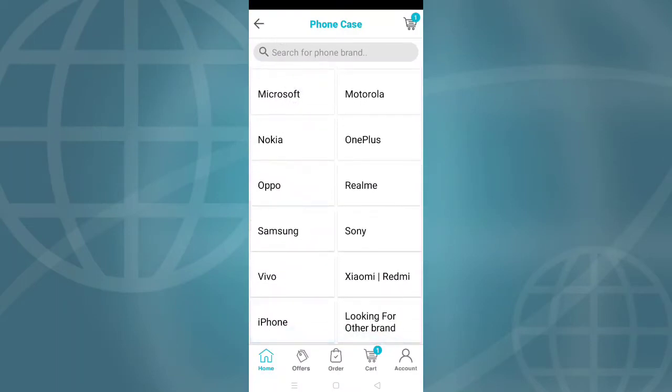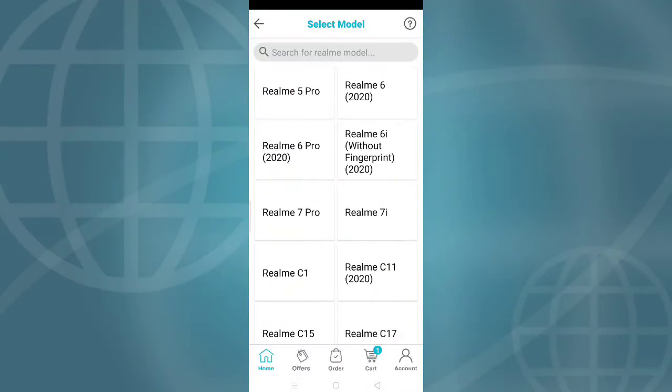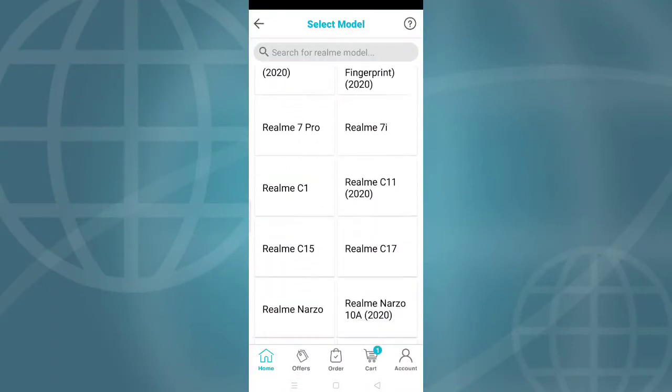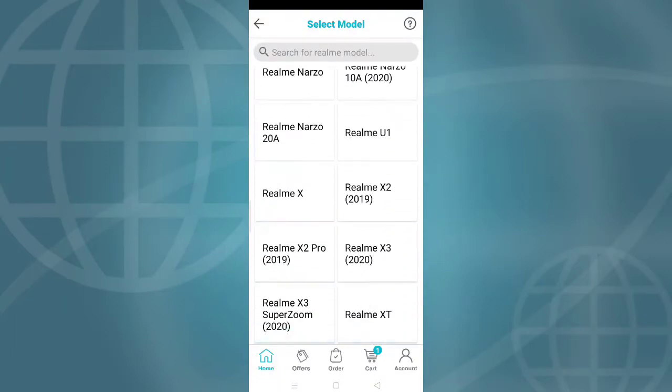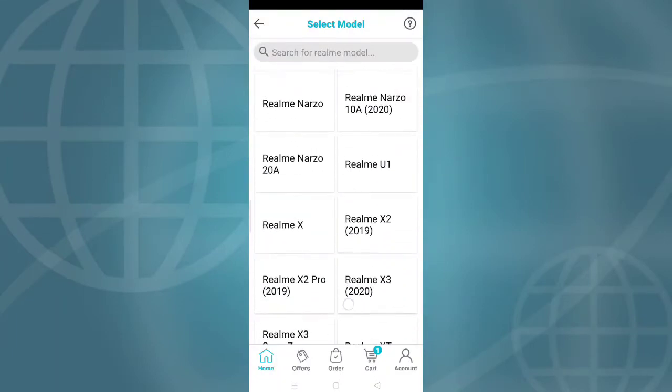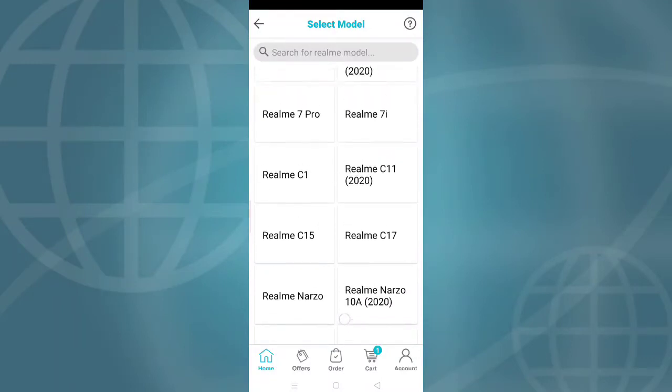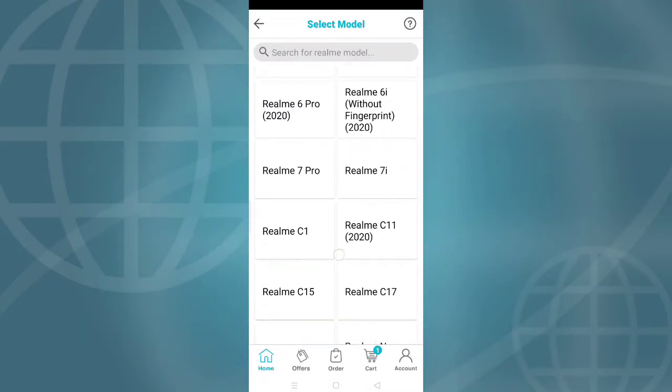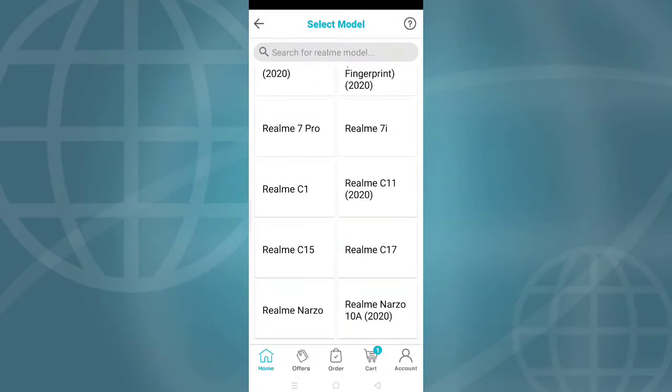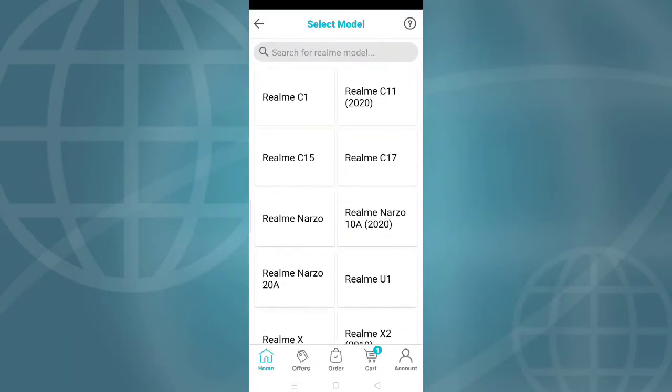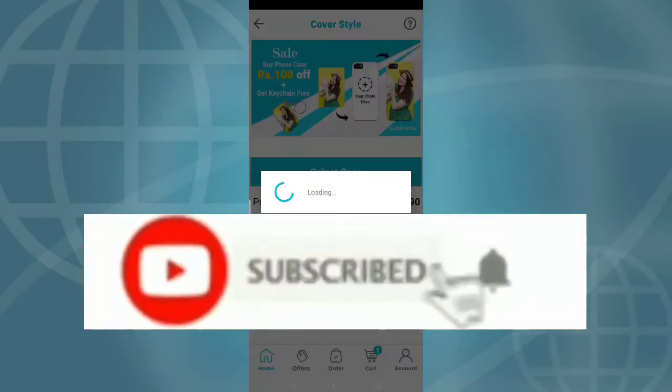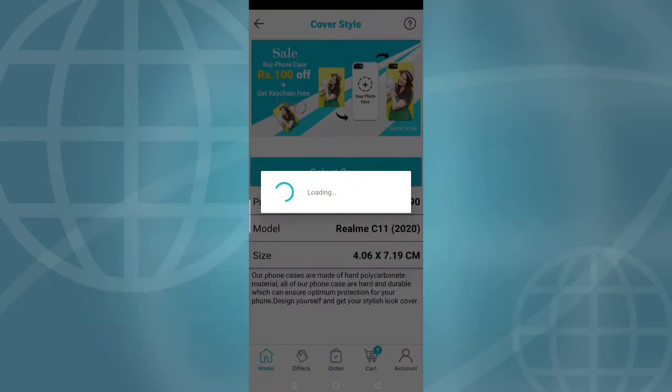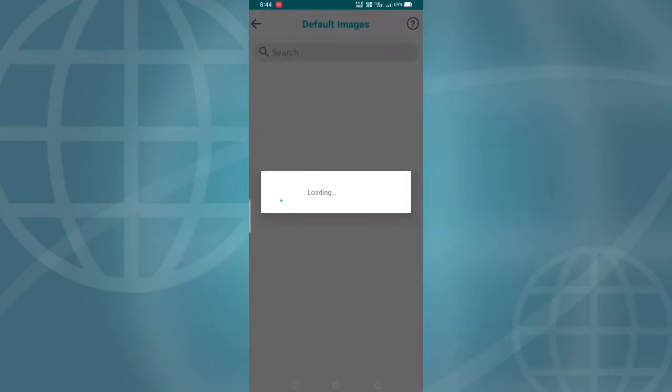For example, if you tap on Realme, you'll see different Realme models available. Select your specific mobile model. After selecting, it will show the size dimensions like 4.06 by 7.19 centimeters.